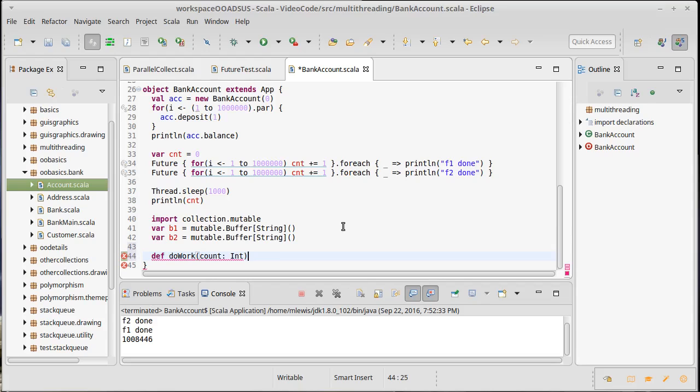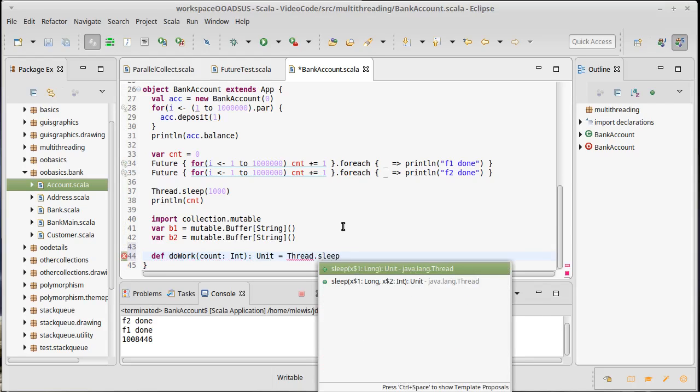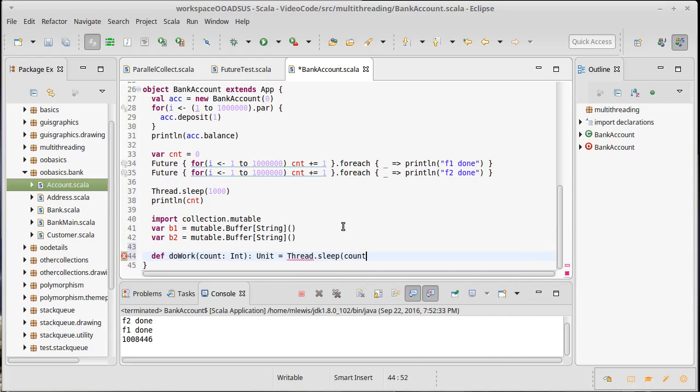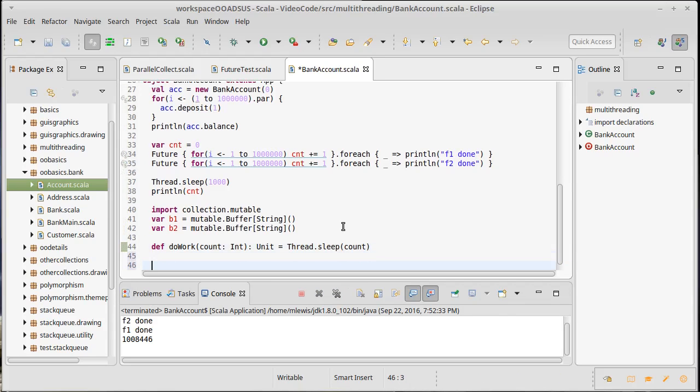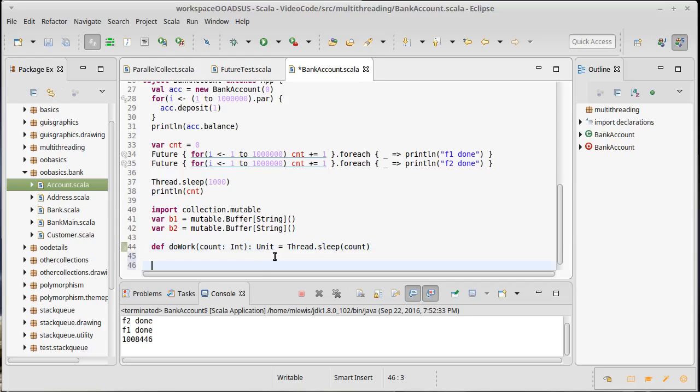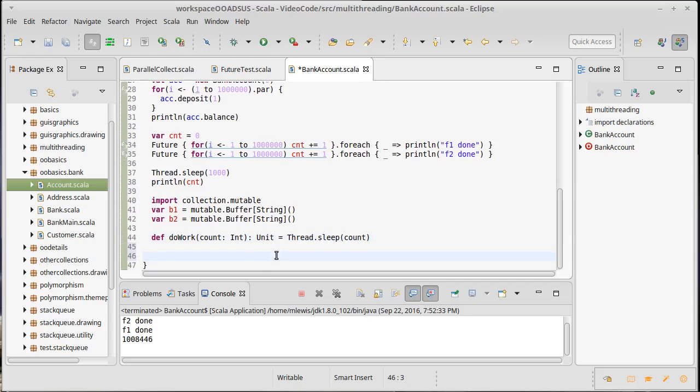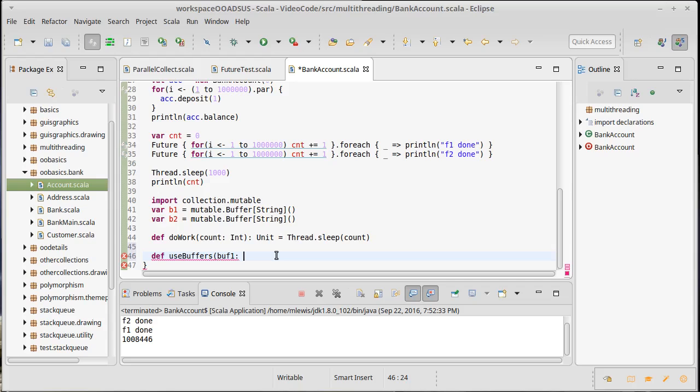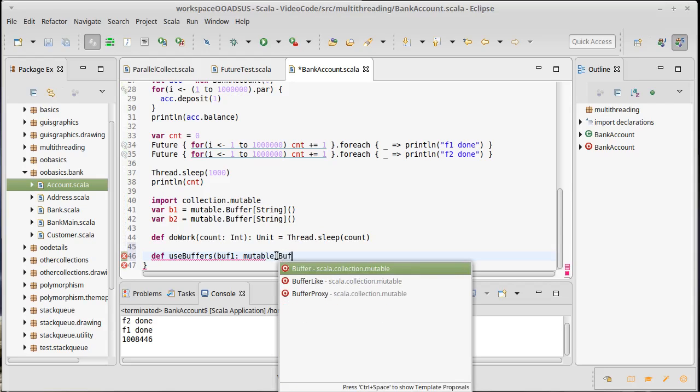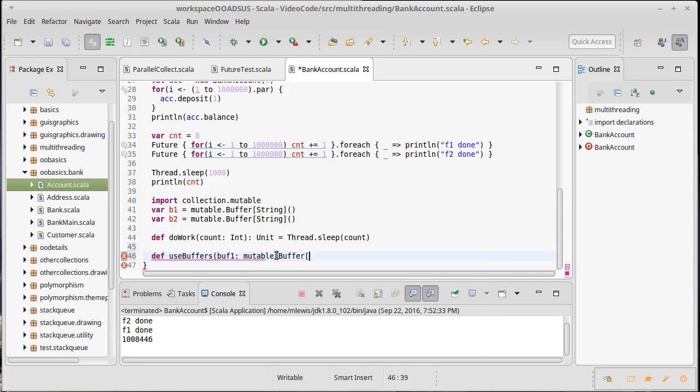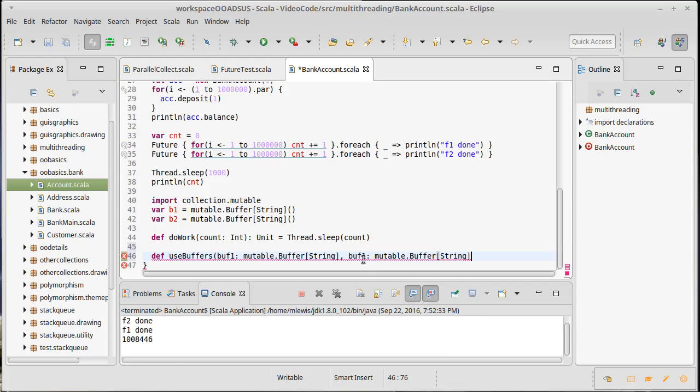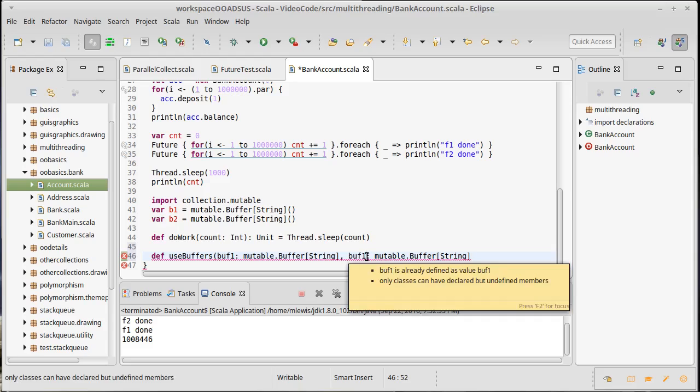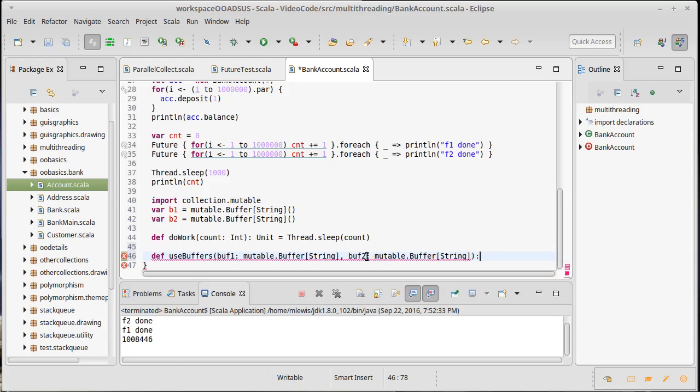In a real program we would have some type of work that we need to do and there would be some input that tells us how much work we would do. I don't have real work to do here, so I am just going to sleep the thread for however long in milliseconds they tell us to. Once again a real program, this would have real code doing real work, probably on these buffers. So how about this: use_buffers. We're going to pass in buff1 which is a mutable.Buffer of String and buff2 which is another mutable.Buffer of String.